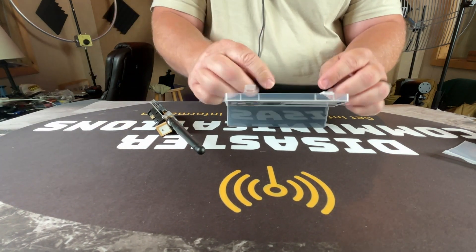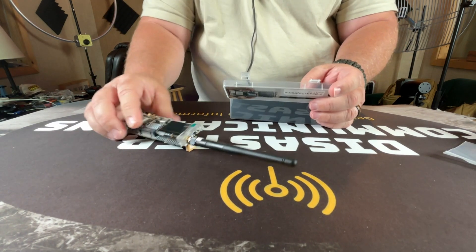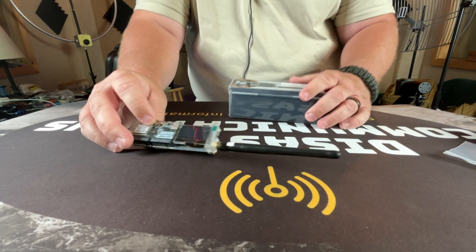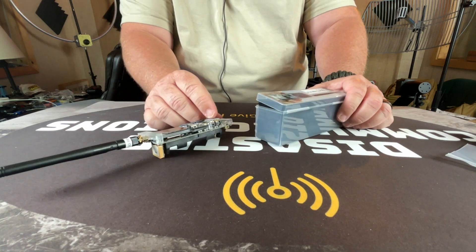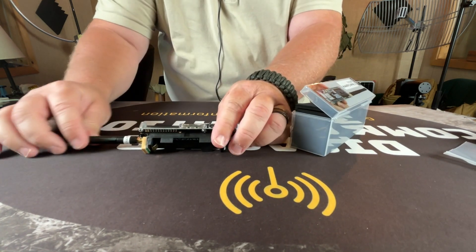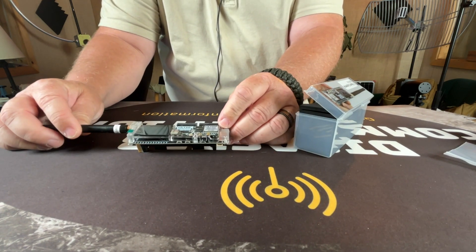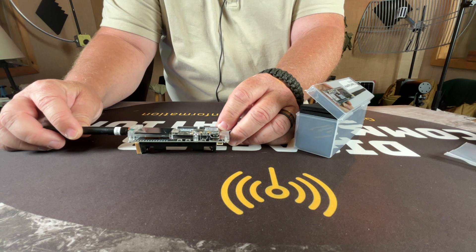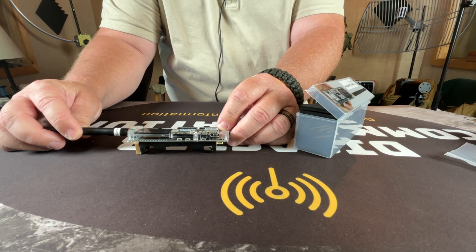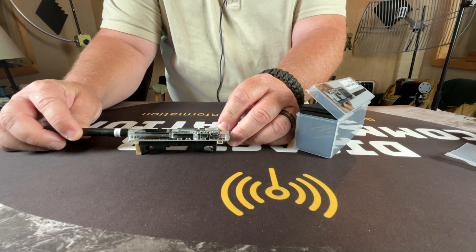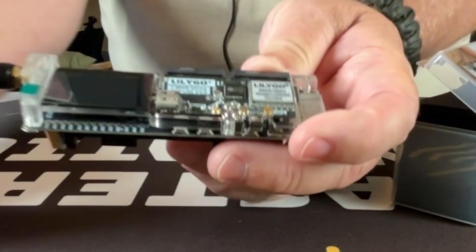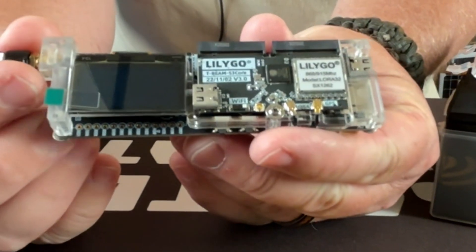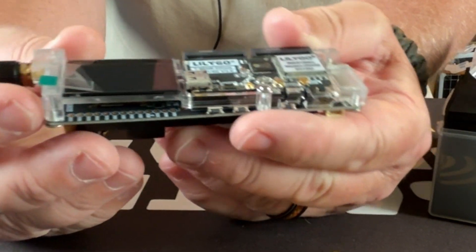The radio that's on this LoRa board is the ESP32 S3, and here in the stateside I'm on 900 megahertz.